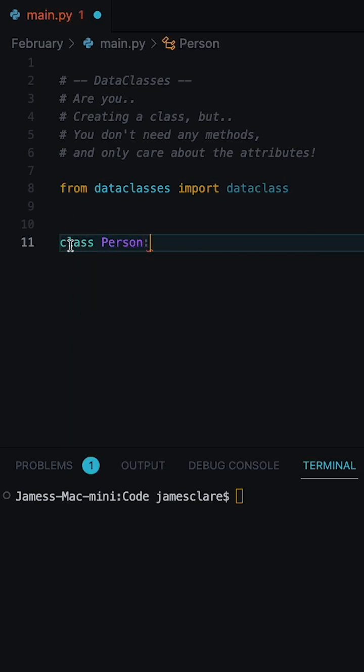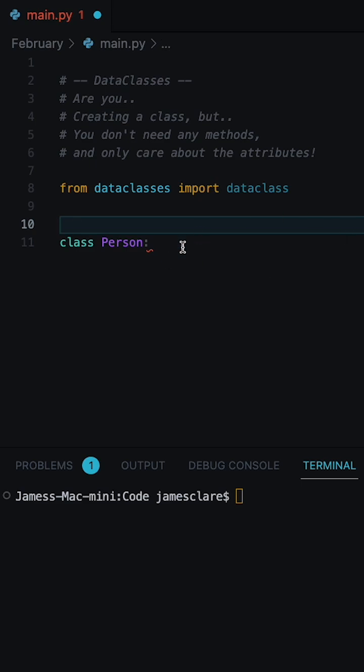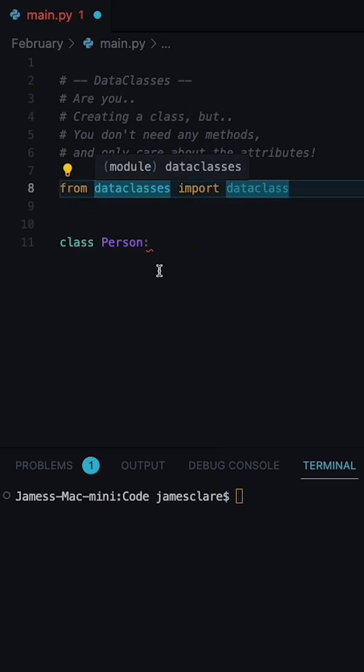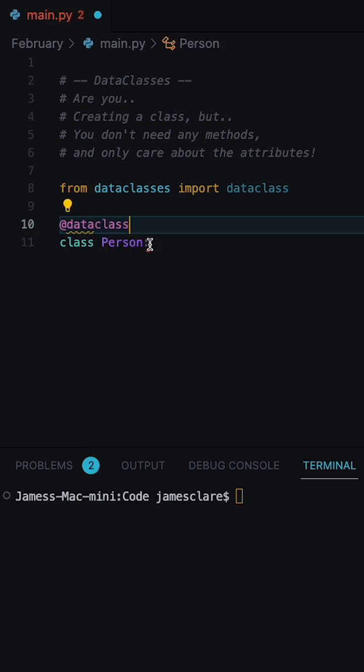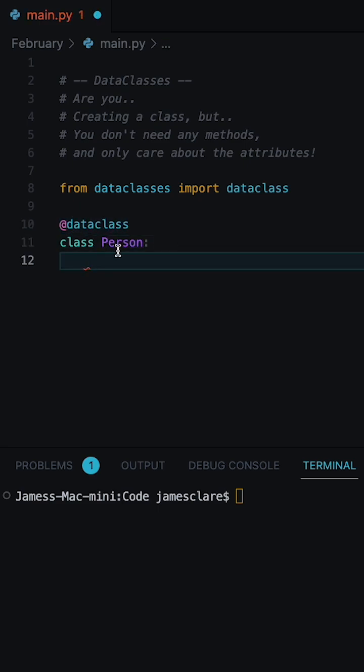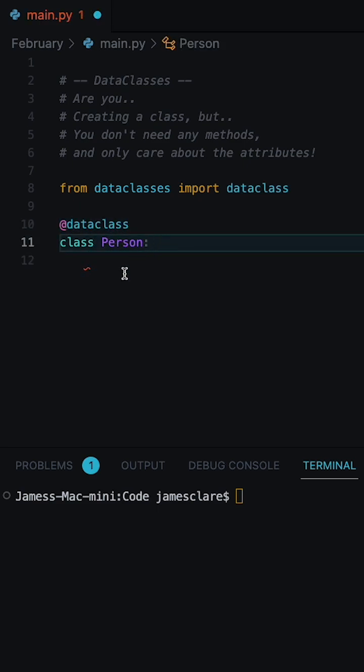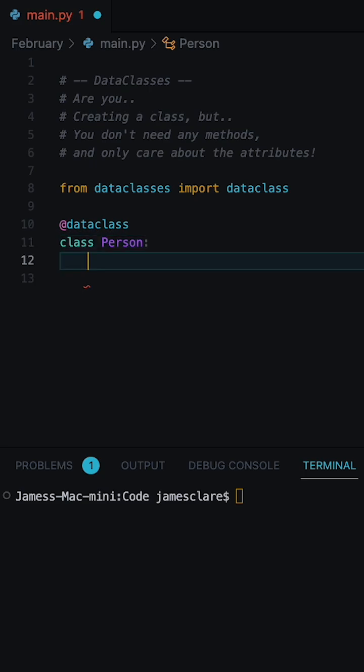So you first make your class as normal, but we then import data class from data classes and use this to decorate our class. Now, rather than doing an init statement, we can now just define the attributes of our data class along with their respective types.